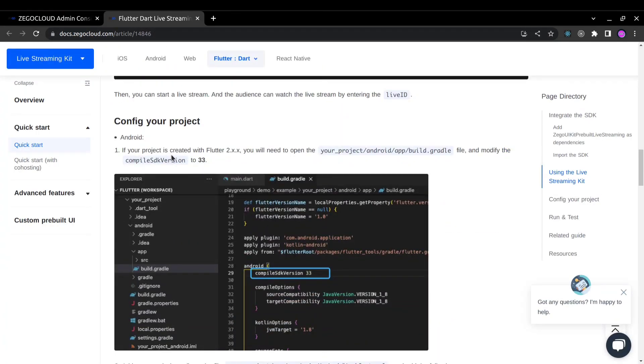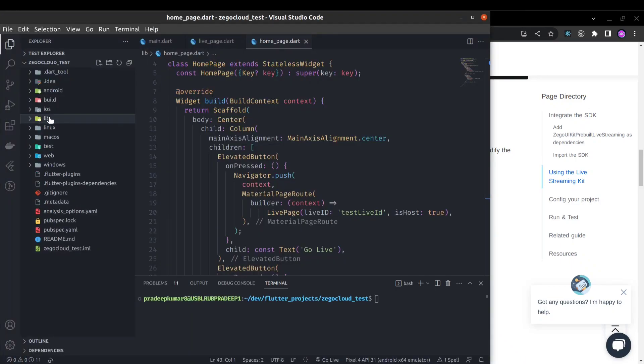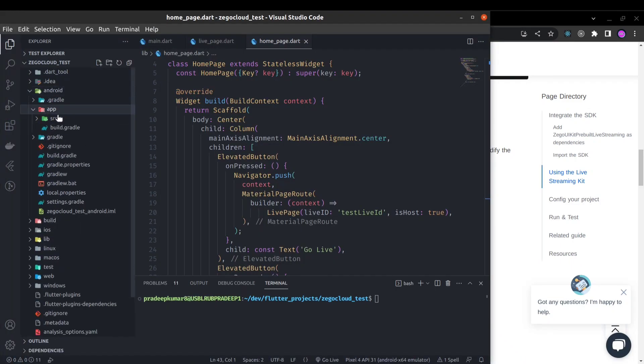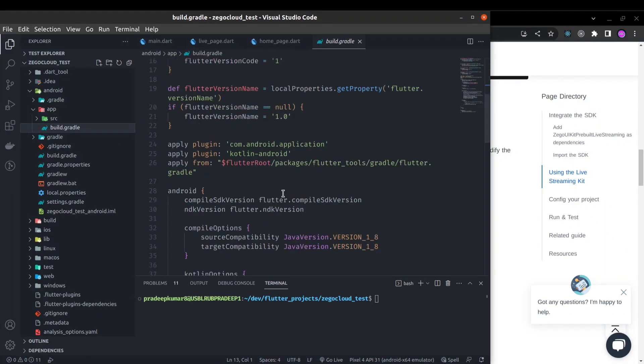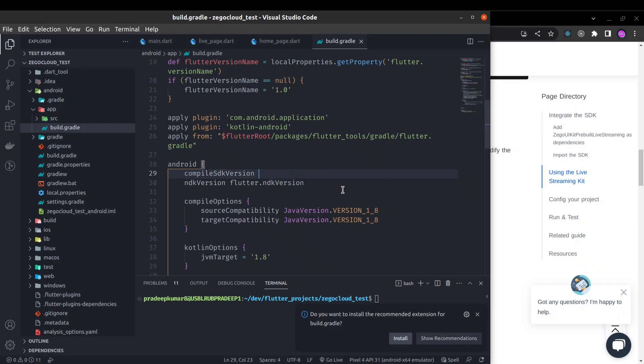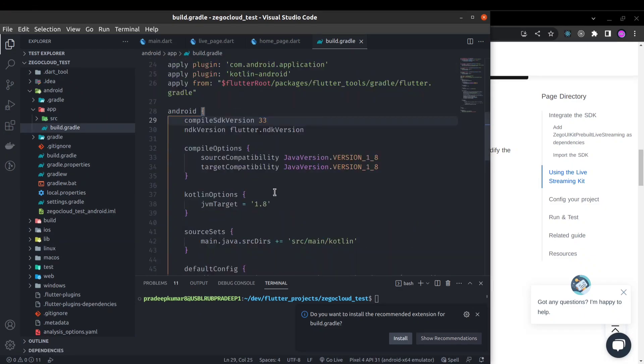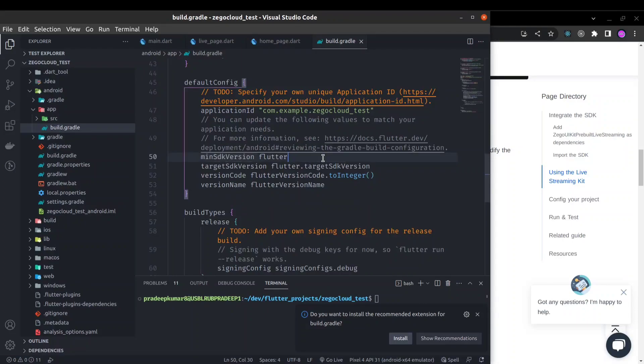Now we need to do some additional configuration. If you go further in the quick start guide, you can see we need to change the compile SDK version to 33 inside the app build.gradle for Android. So Android app build.gradle and here you can see the compile SDK version, set it to 33. Here also we need to change the minimum SDK version to 19.